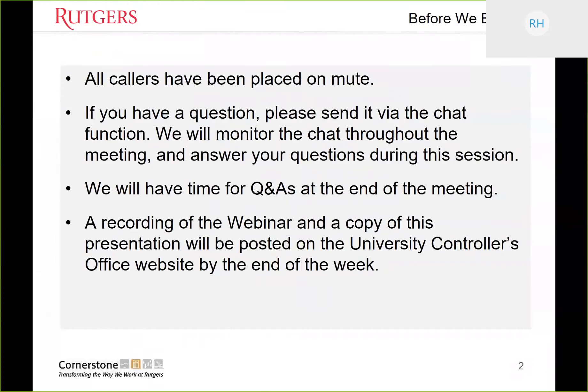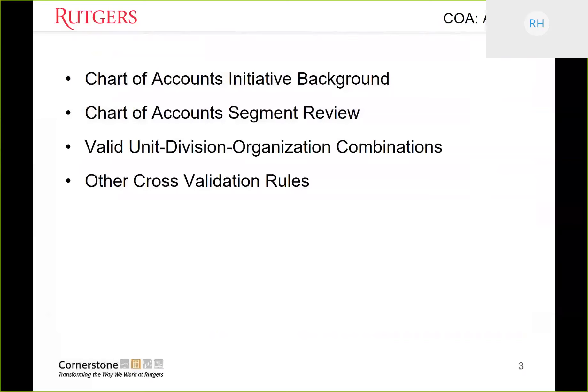We are recording this webinar and a copy of the presentation will be posted on the University Controller's website by the end of the week. For those who registered for the webinar, a survey will be sent out to you. We ask that you complete the survey — it helps us improve our processes. For folks registered as a conference room or where more than one person is watching, please send an email to Renee Hagwood at RH550 at finance.rutgers.edu with a list of attendees so we can give you credit and send the survey. The survey will also be available on the University Controller's website.